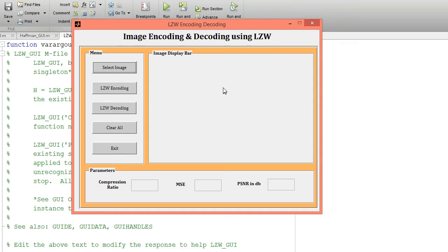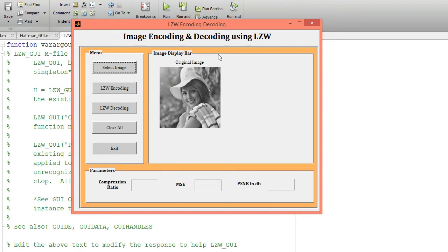That image will be displayed over here on this axis. It will take some time to display. This is my grayscale original image. Now we are going to apply the LZW encoding and decoding algorithm to this image.